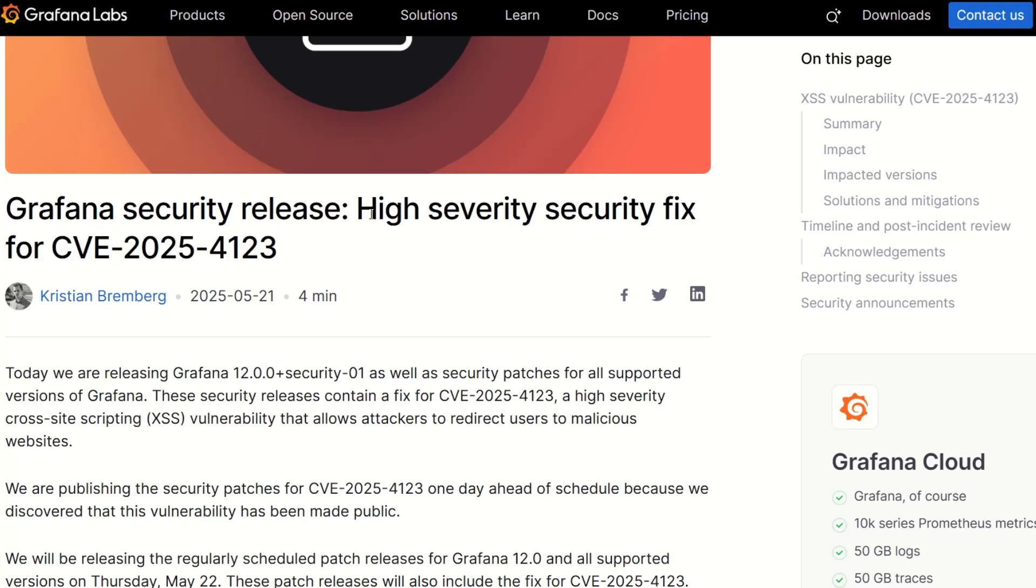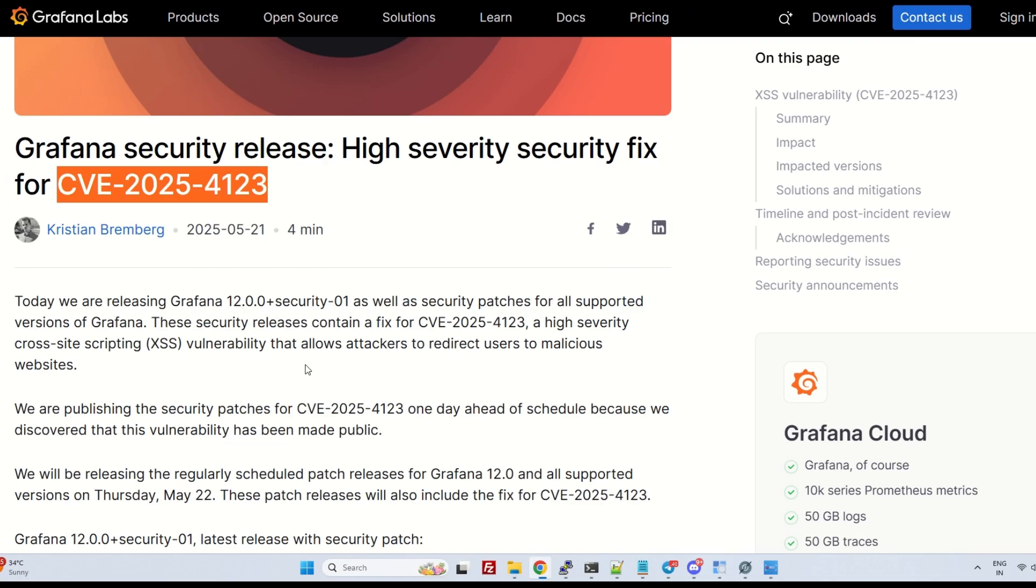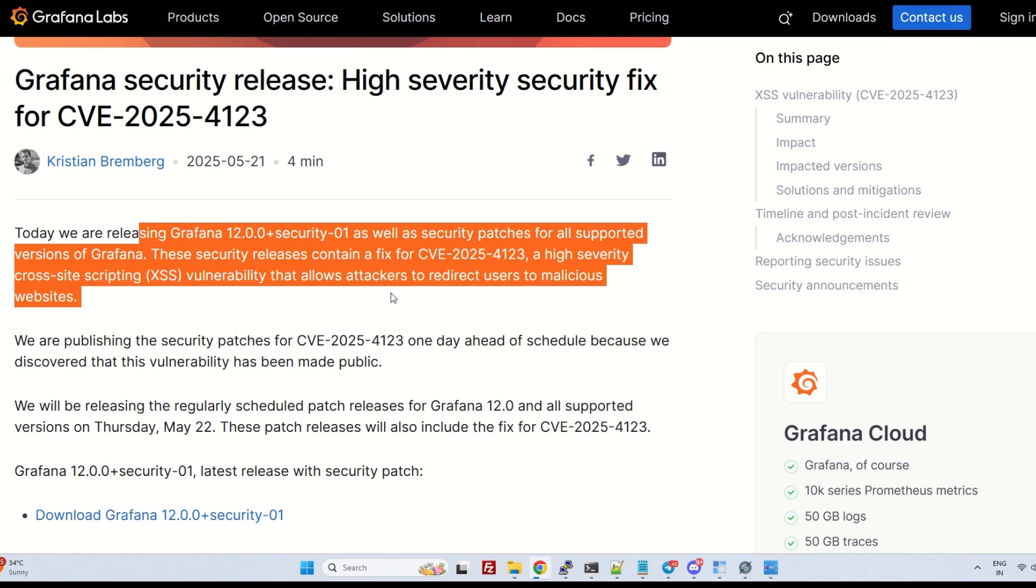Recently a high severity bug was discovered in Grafana. It is open redirect access and SSRF.